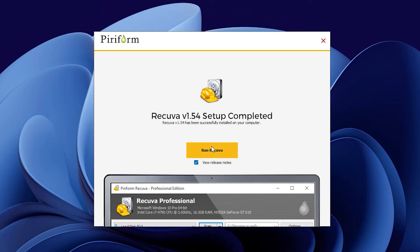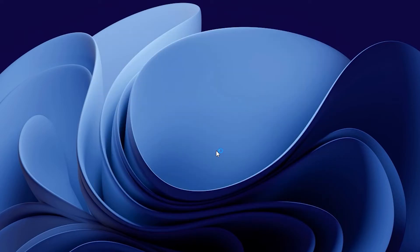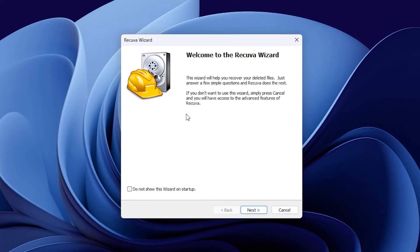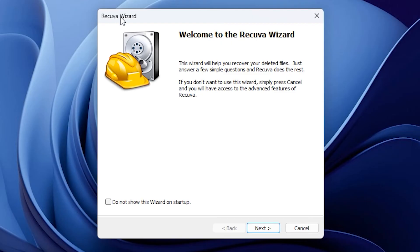Uncheck View Release Notes and click on Run Recova. This will open the Recova Wizard. Just click on Next.